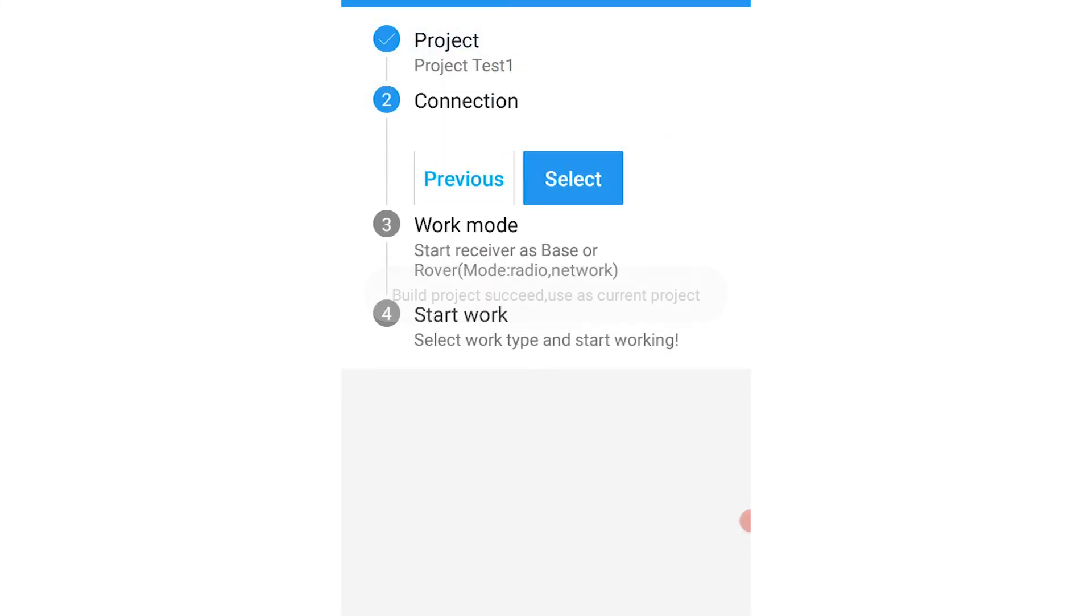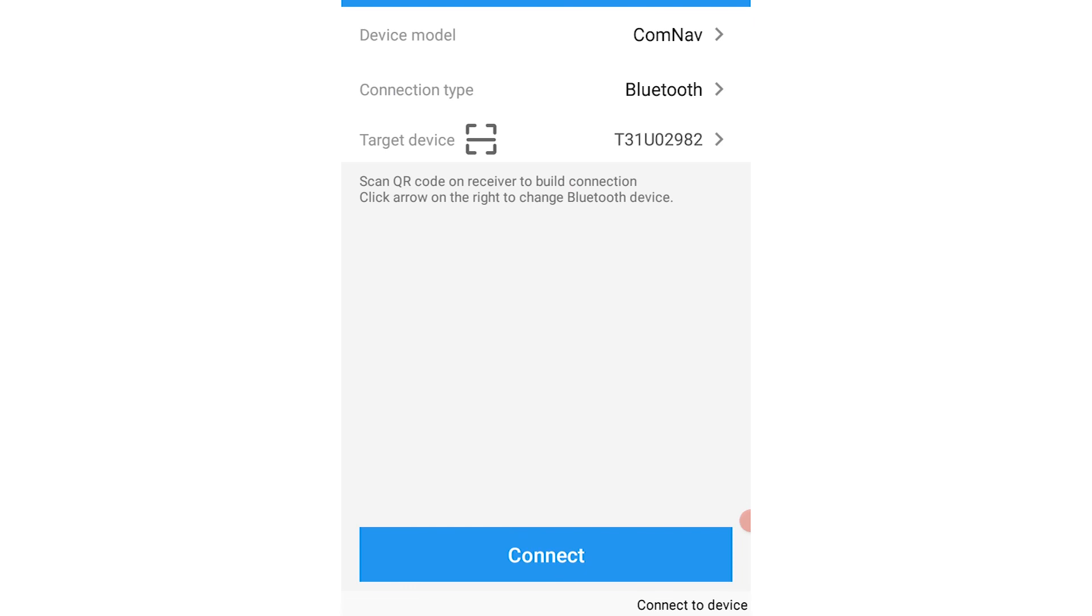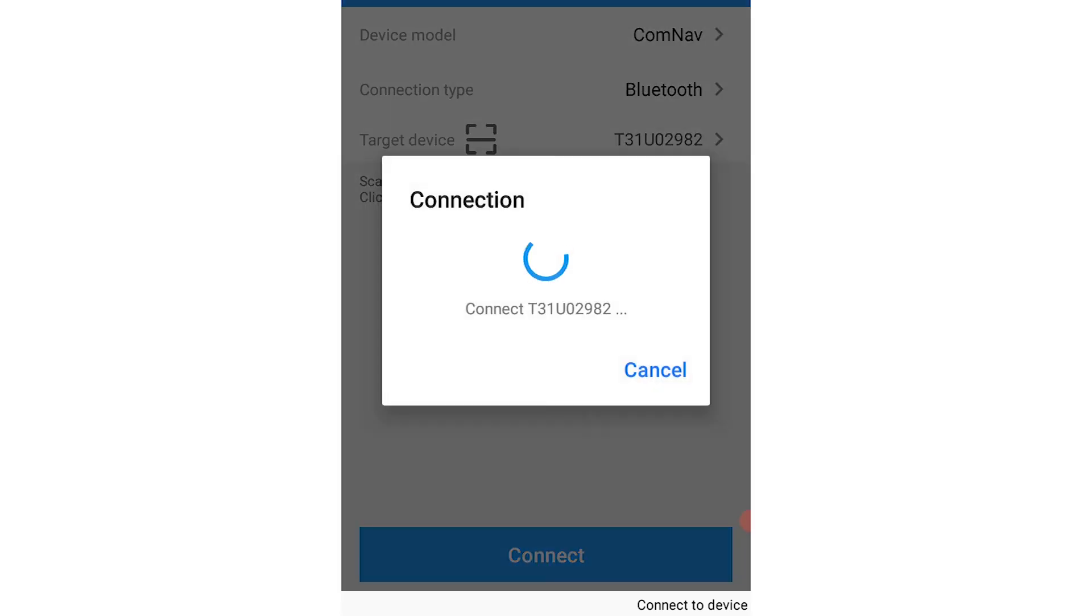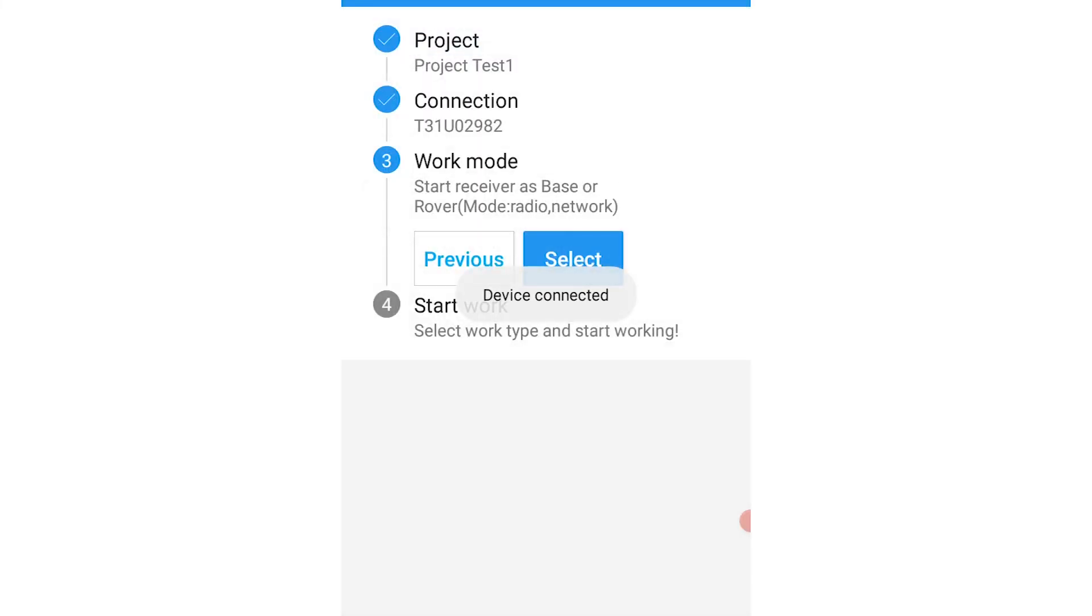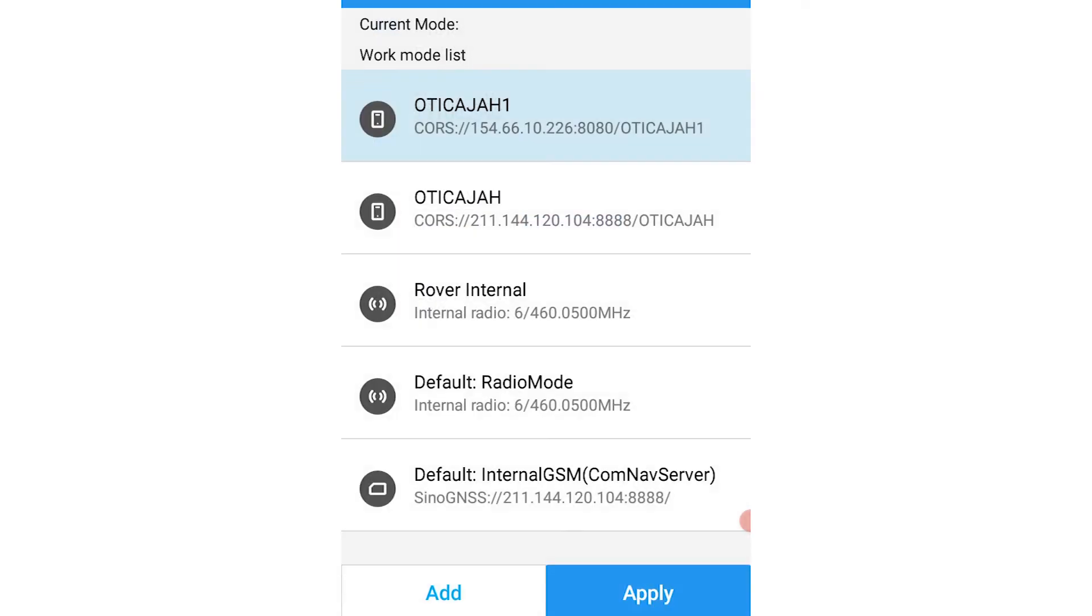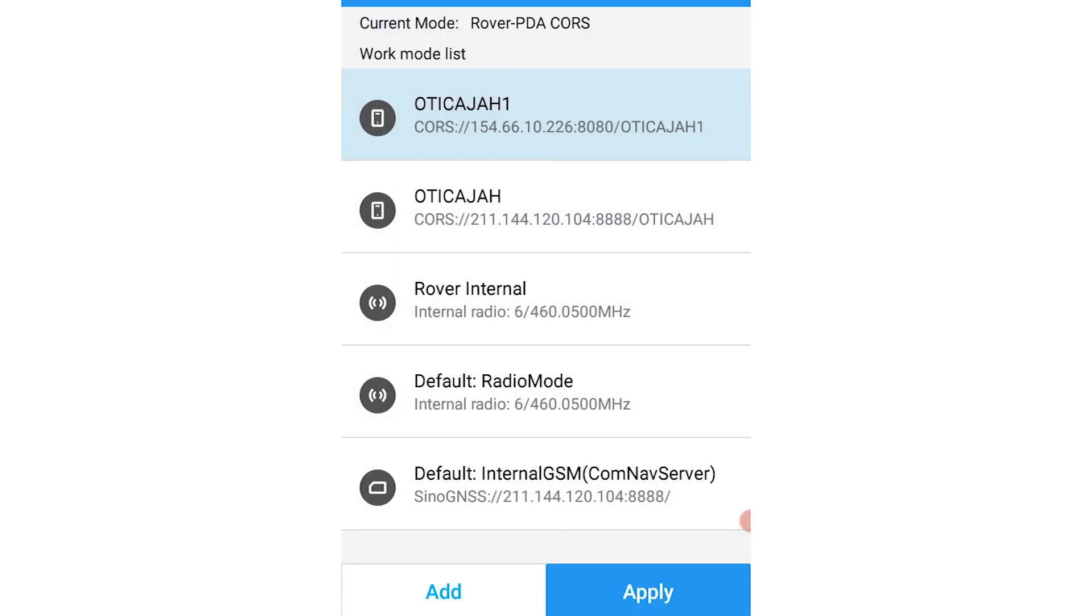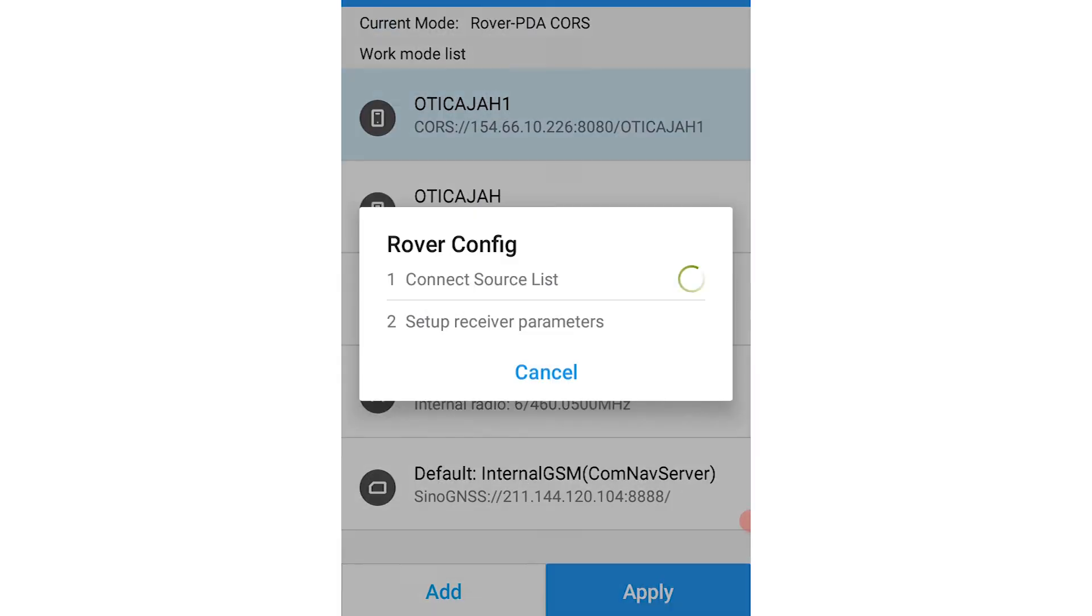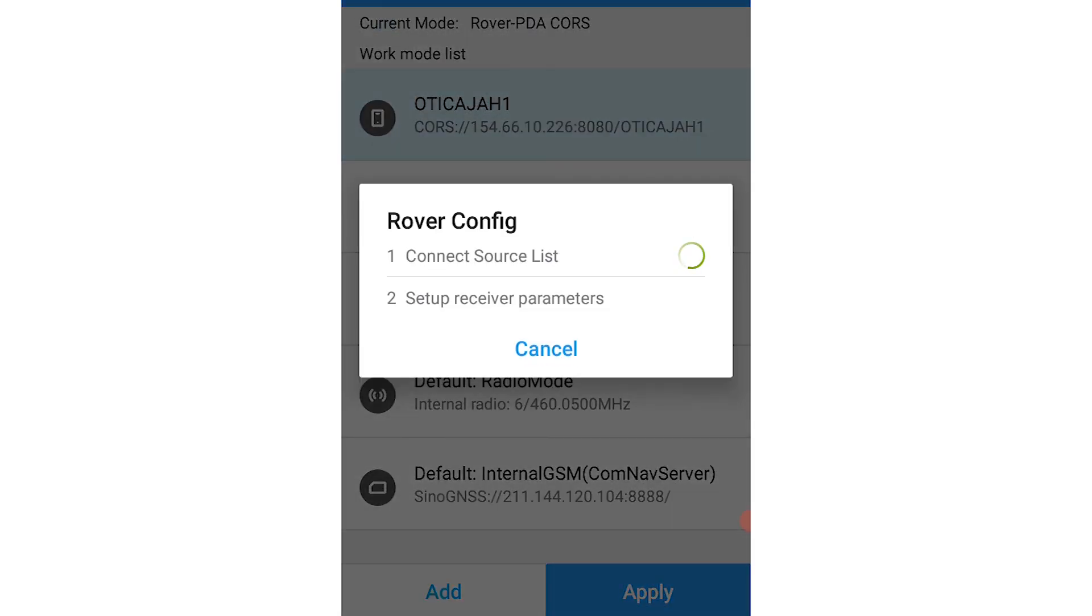Once your datum is set, you can then connect your device. After connecting your device, you'll be expected to select your work mode. I'll click on Oti Kaja 1, and then the rover will start to configure.